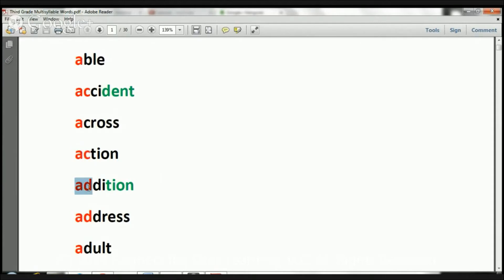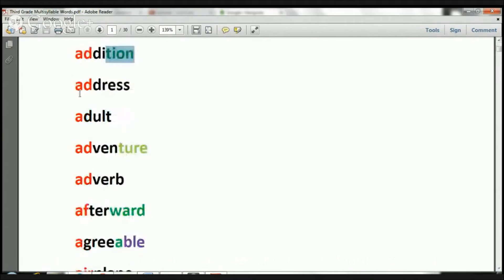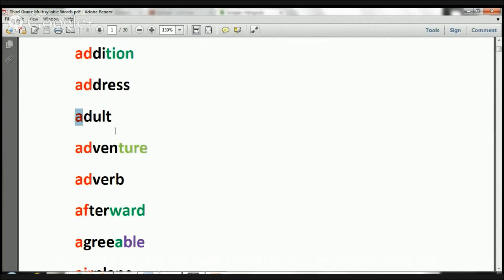This word says addition. The word is addition. Let's move on, okay? This word says address. The word is address. This word says adult. The word is adult.